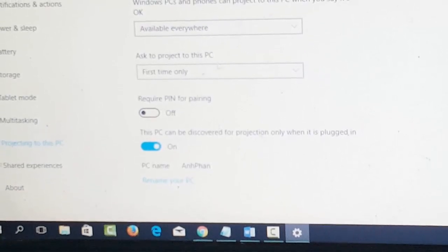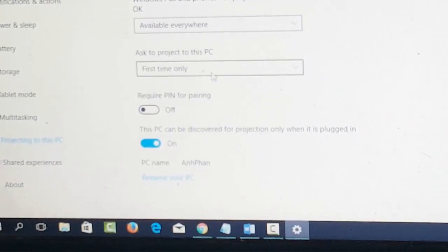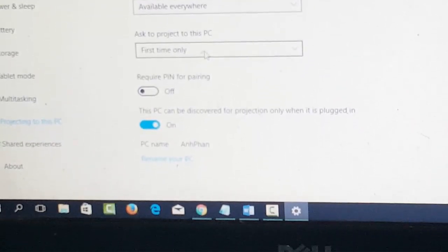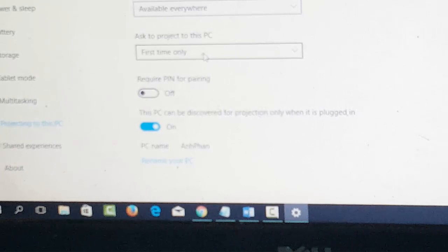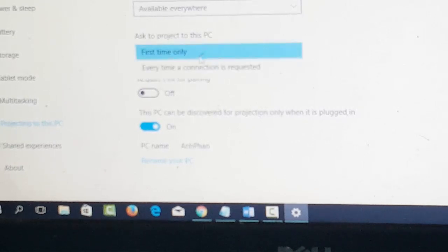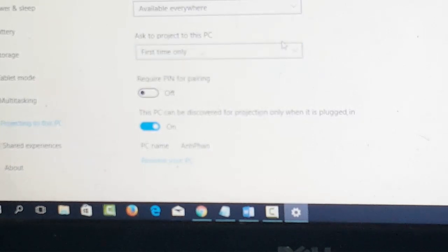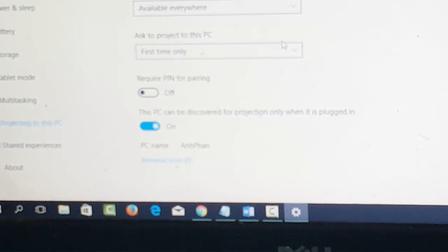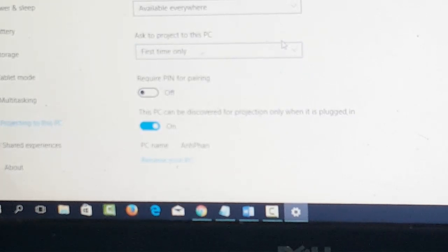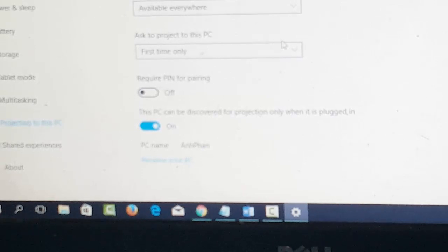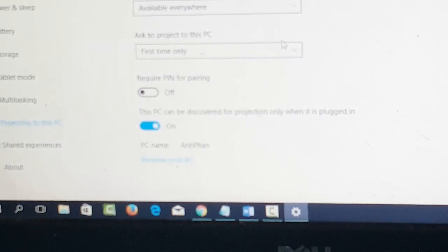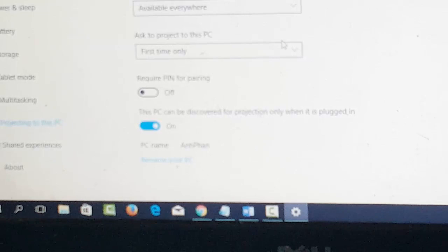Ask to project to this PC. This thing here, you need to click on and choose it first time only if you are sharing screen or screen mirroring to your personal computer. Okay, so after doing that, we're going to go into the Samsung Galaxy S6 device and we'll start sharing the screen right now.